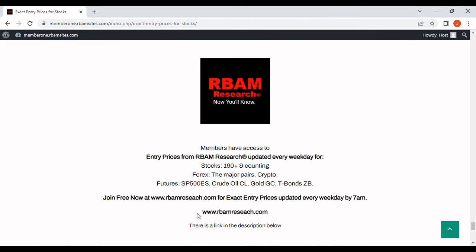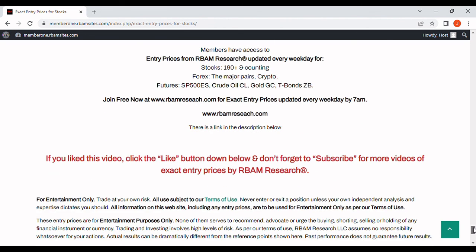Just click the link, go to the site, put your email address in, and you'll have access to 190 stocks, the major forex pairs, BTC crypto, and the most liquid futures contracts. Everything is long or short except for the stocks, which are longs only.